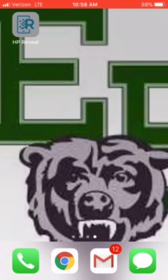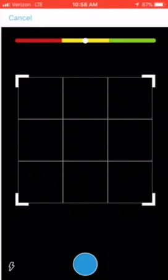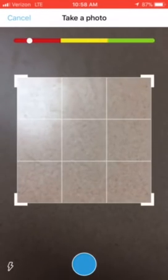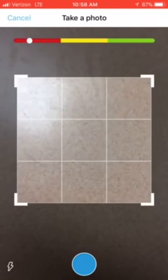Once you create your username, you're all set — you're going to open the app. In the top right-hand corner, you're going to see that plus sign. First, you're going to have to take a picture of the target image. The target image is going to be the image that you scan to activate the augmented reality.